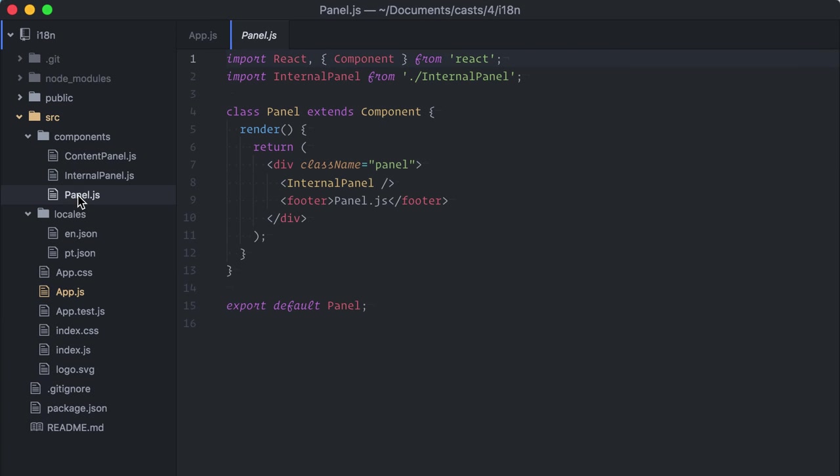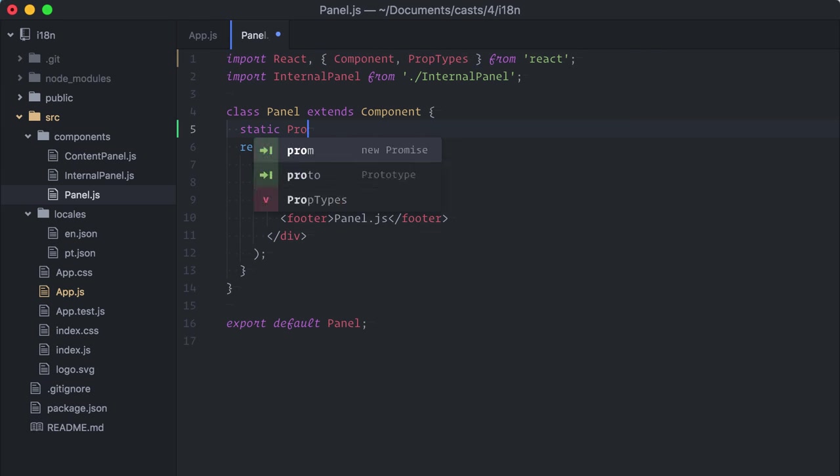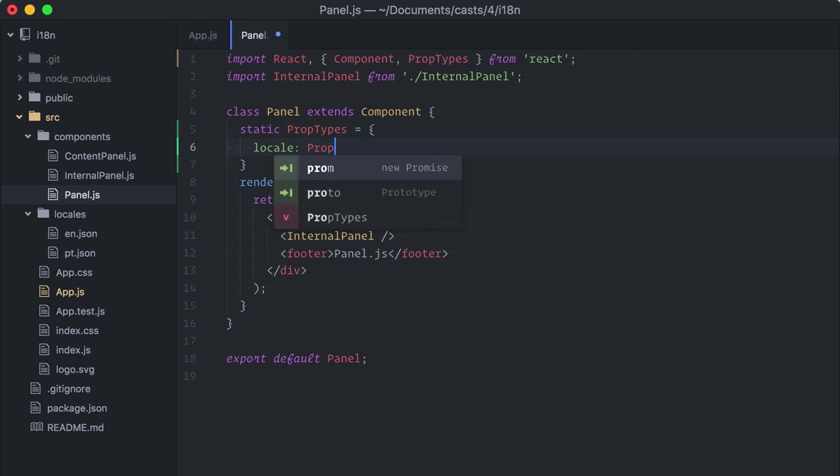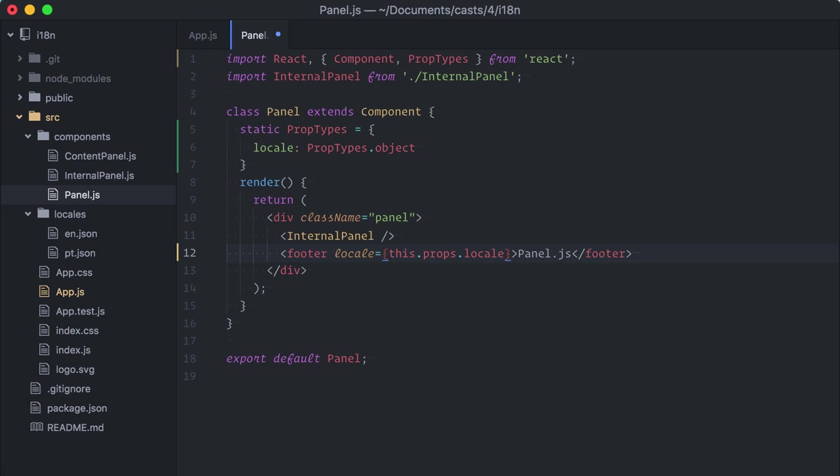Then, inside panel, I'll have not only to declare the prop types here, but also to keep passing it down. So, locale, this dot props dot locale. You know where this is going. It may not be a big deal in my example project with three components, but it will certainly become an issue as the app grows. This is not the solution we are looking for. Let me undo everything here.